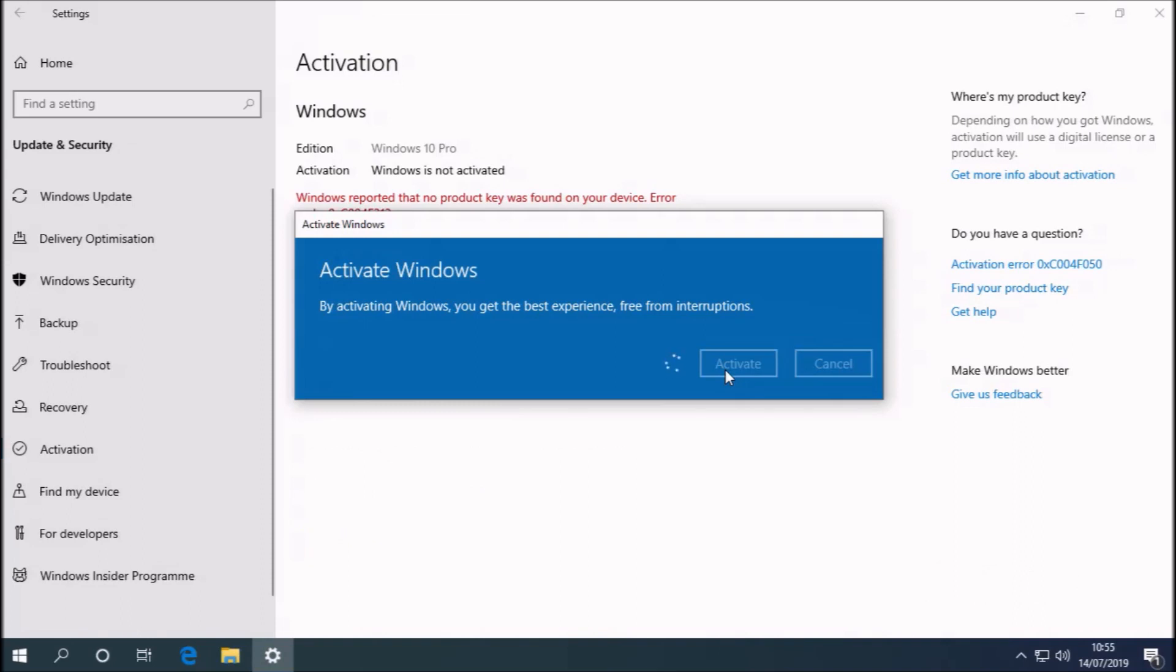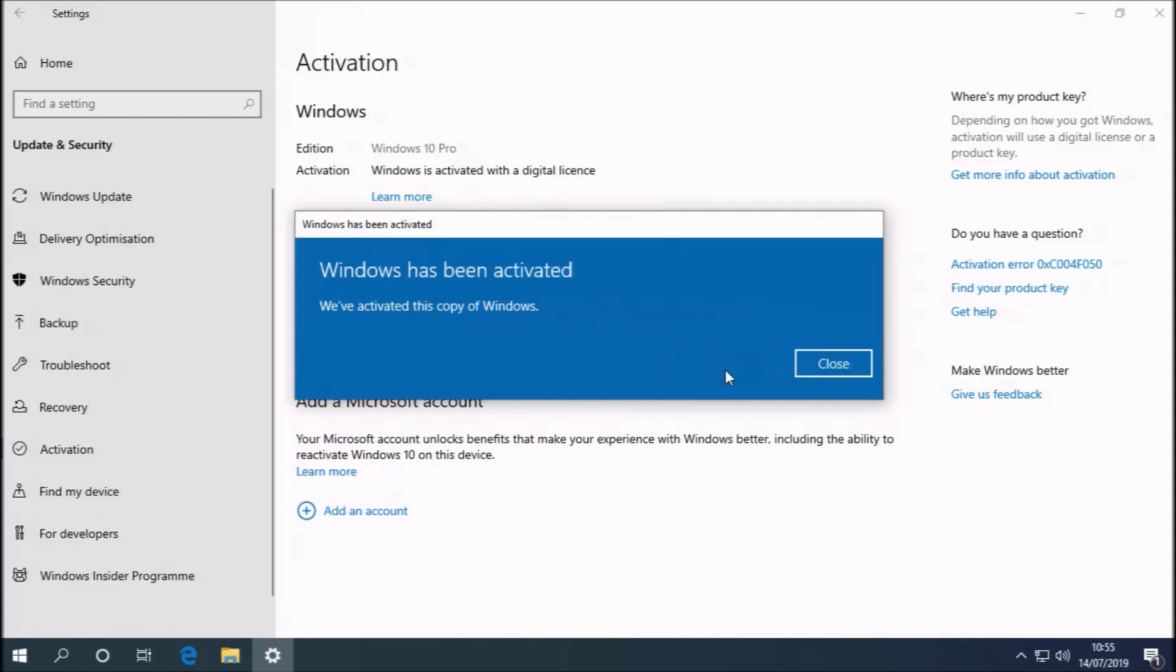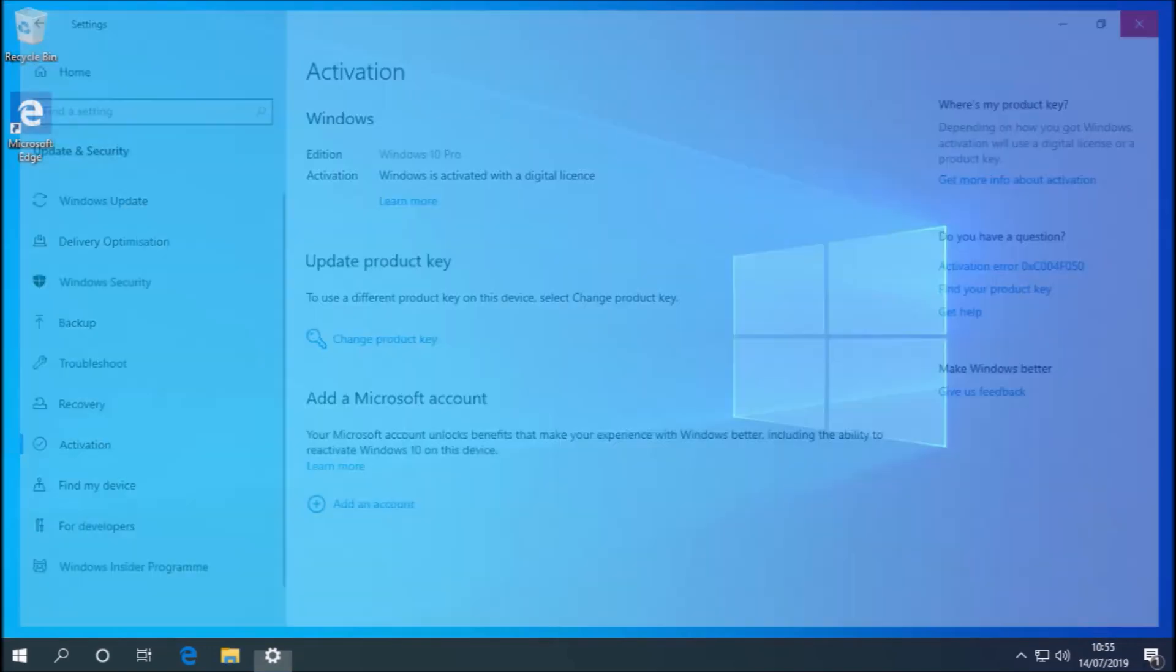Note that the free upgrade to Windows 10 is not available for Windows 7 volume licenses or enterprise licenses. But most of these systems will also have an OEM license, which you can take advantage of to get the free upgrade.